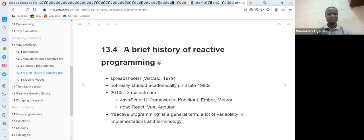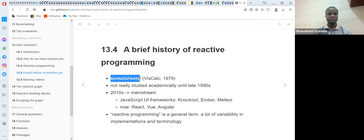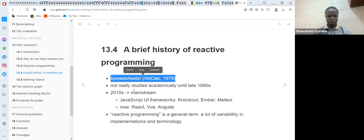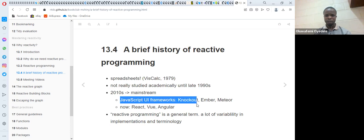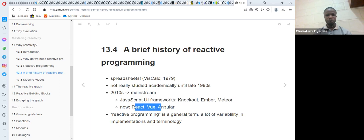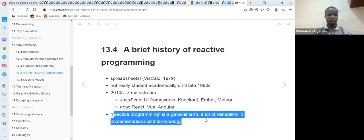This section of the book talks about the brief history of reactive programming. If you have used spreadsheets before, you've already done reactive programming — it got its foundations from spreadsheets. It wasn't formally studied academically until the late 1990s, and became mainstream around 2010. Other tools that depend on reactivity include JavaScript UI frameworks: Knockout, Ember, Meteor, Angular, and Vue. Reactive programming is a general term with a lot of variability in implementation and terminology, but the core concept remains the same.